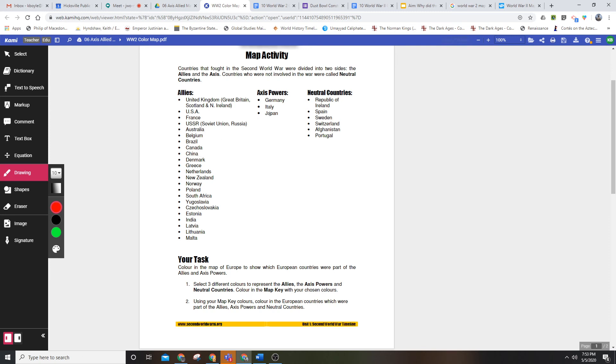or China or Japan. But we do need to know that those were countries that fought on the sides: in the case of the United States and China, the Allies; and in the case of Japan, the Axis powers.